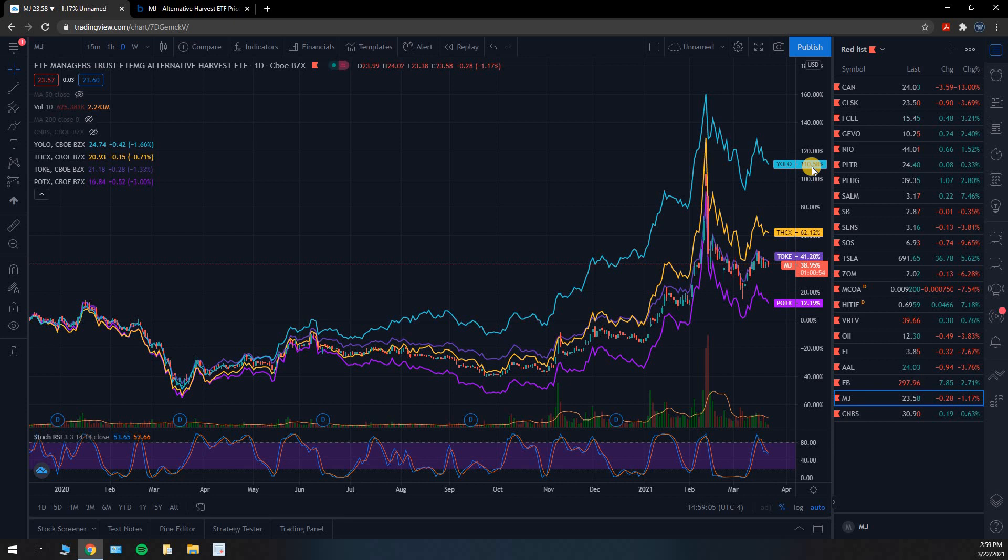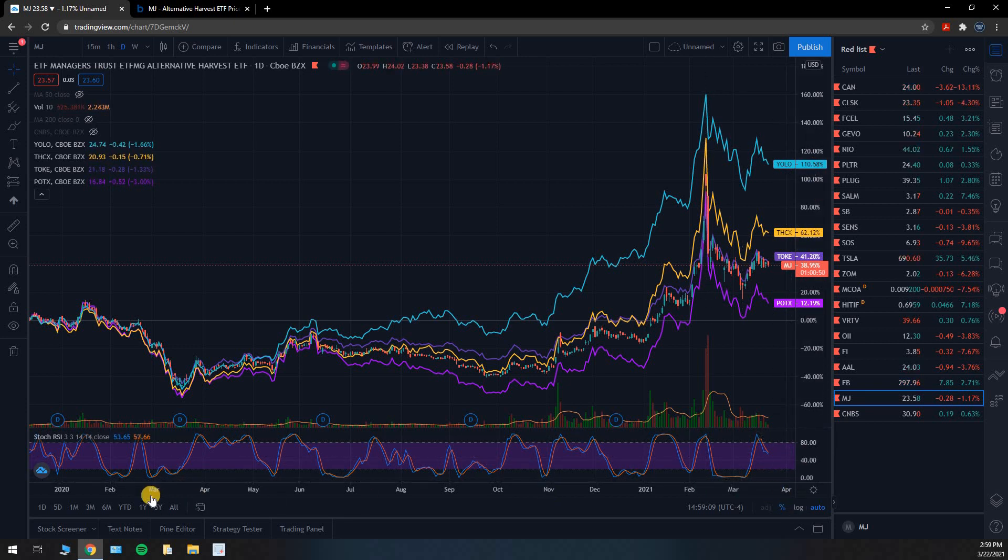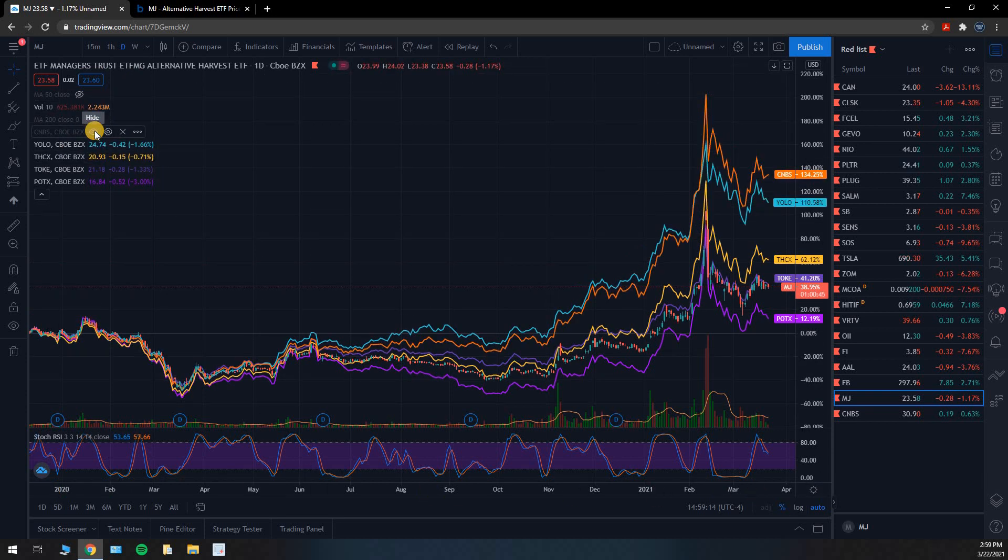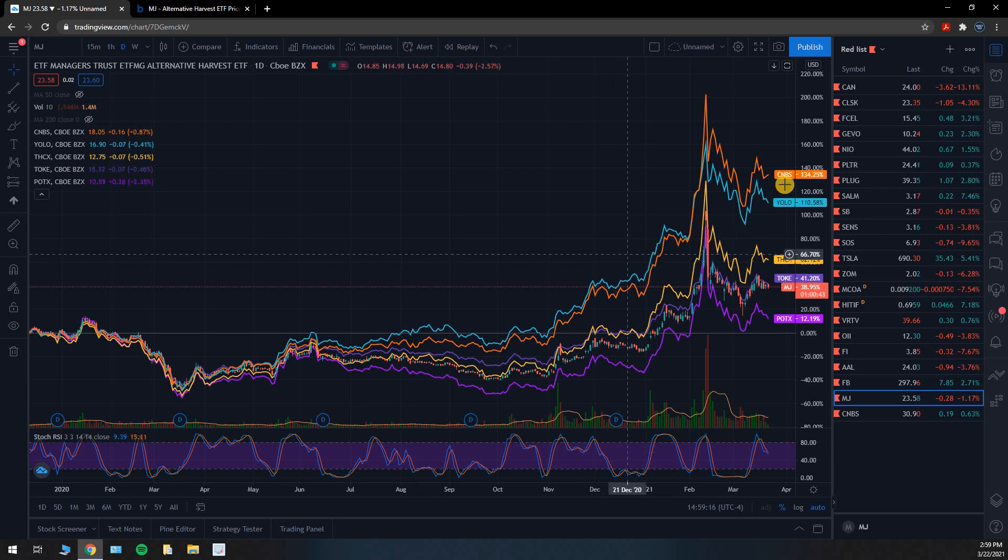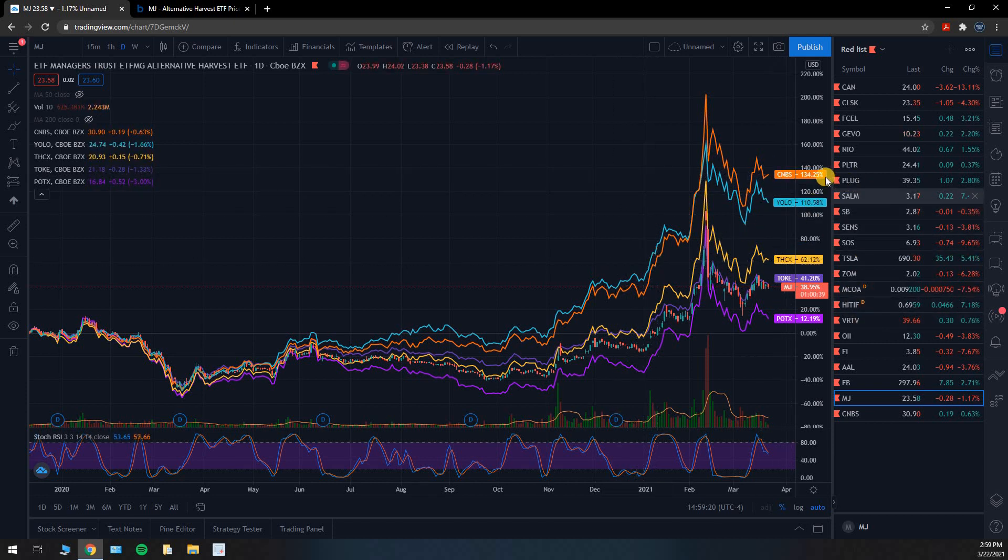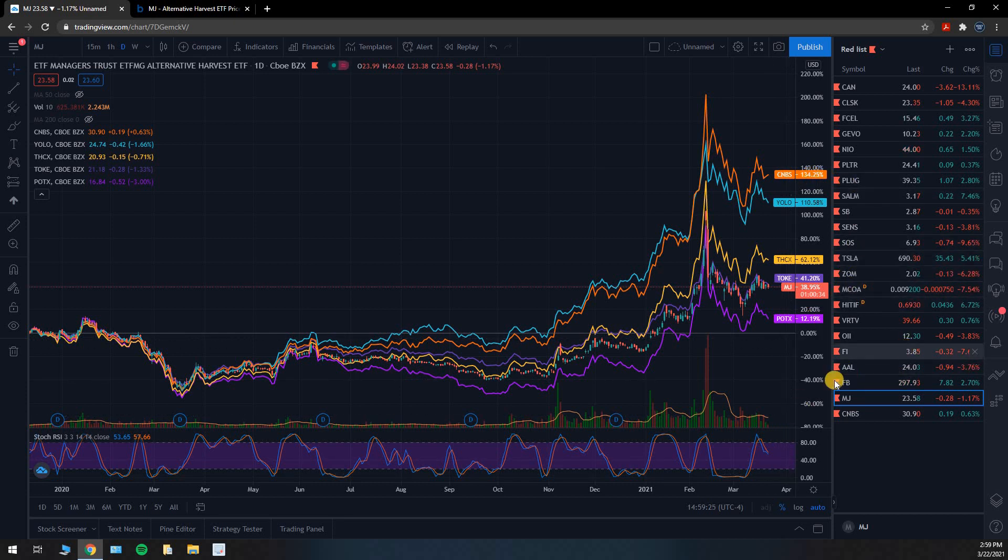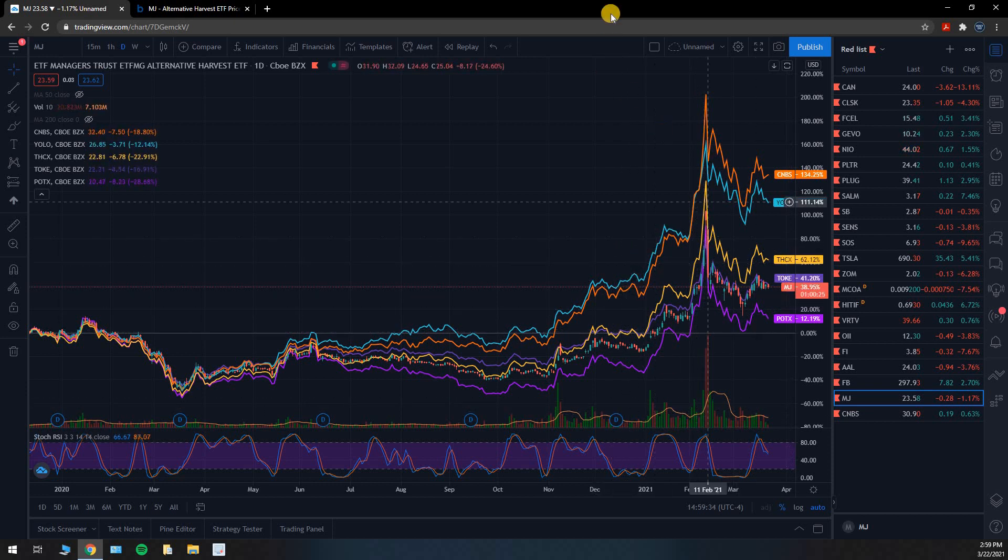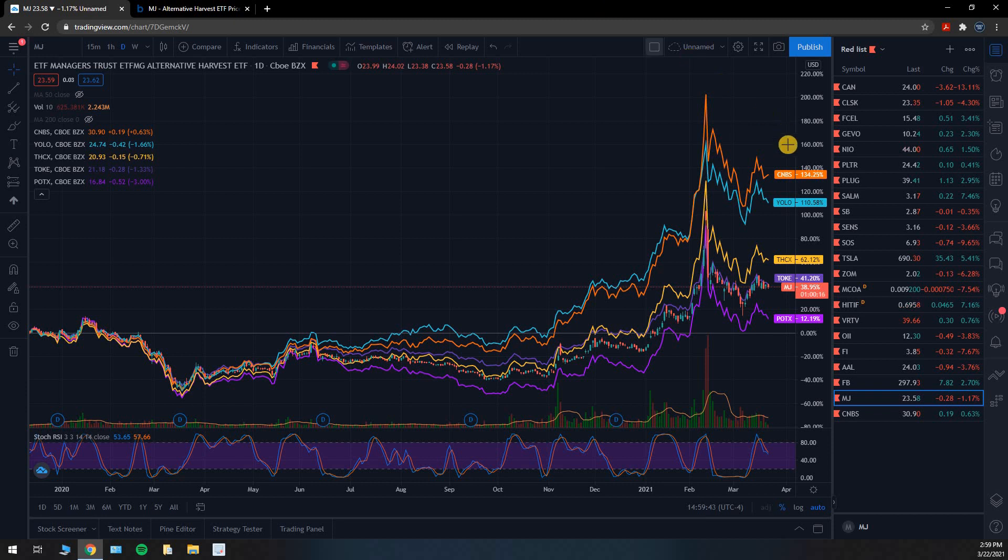39% return over the last year compared to 62%, I mean it's a pretty good chunk of money, significant enough to choose it over MJ. YOLO, 110% return over the last, I think I said year a moment ago, it's actually more like close to a year and a half. And then you got CNBS, which I guess is short for cannabis stock ticker CNBS, and it's sitting at 134% returns over the same time frame. MJ is all the way down here at 39%.